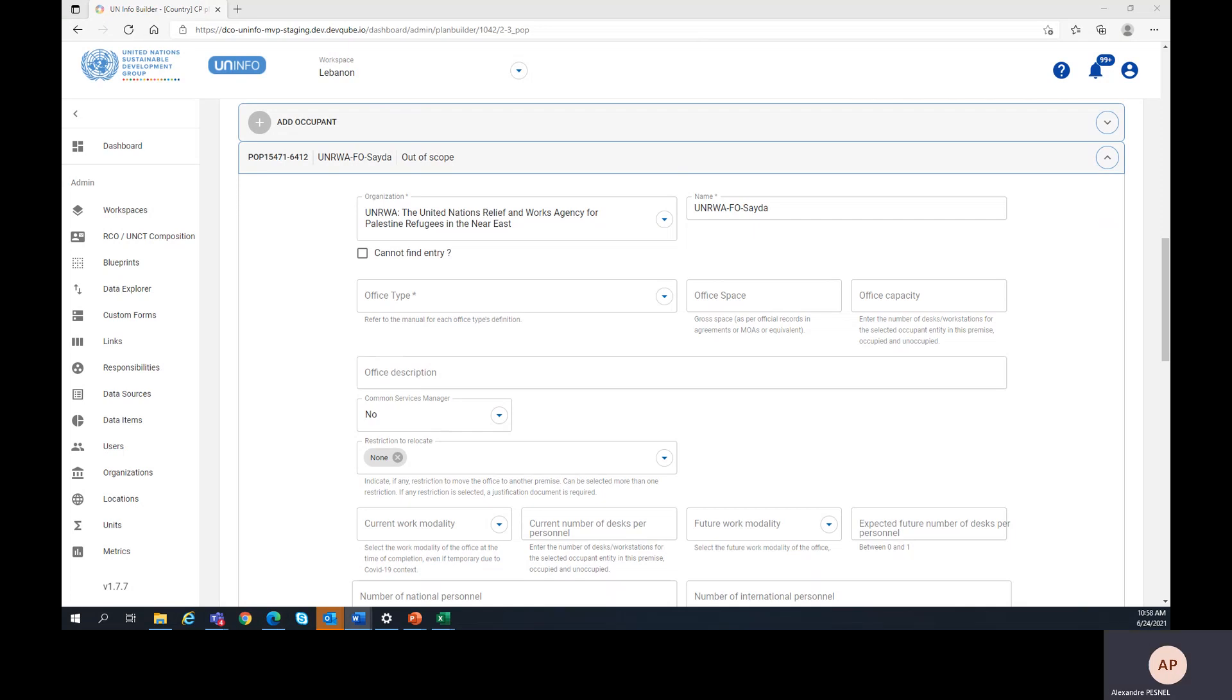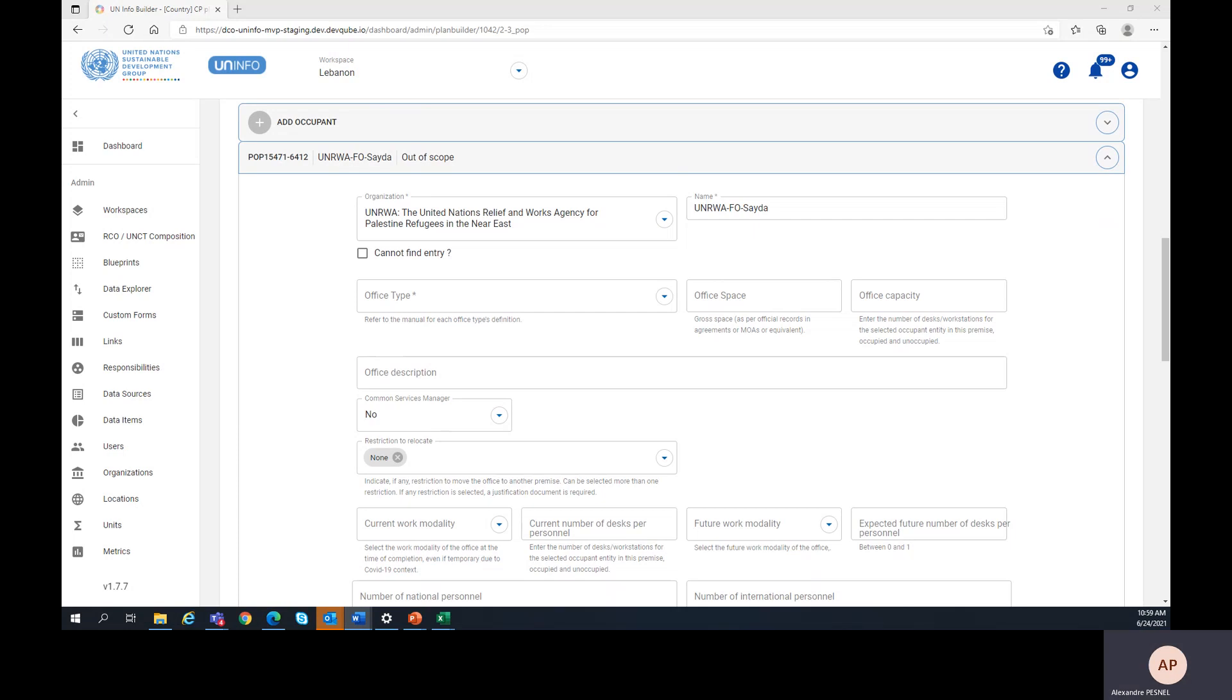Please note that occupants are the UN entities' individual offices and that there might be several offices from the same entity in a given premise. Let's take an example: if we have a premises with three offices, two offices from WFP and one office from IFAD, then we have three occupants.